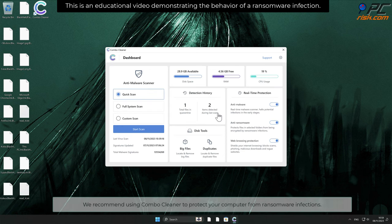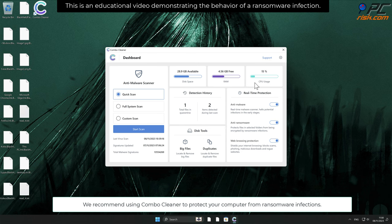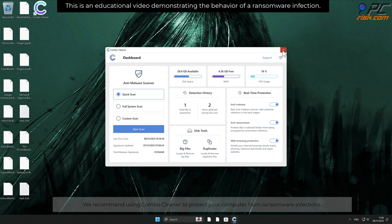We recommend using Combo Cleaner to protect your computer from ransomware infections.